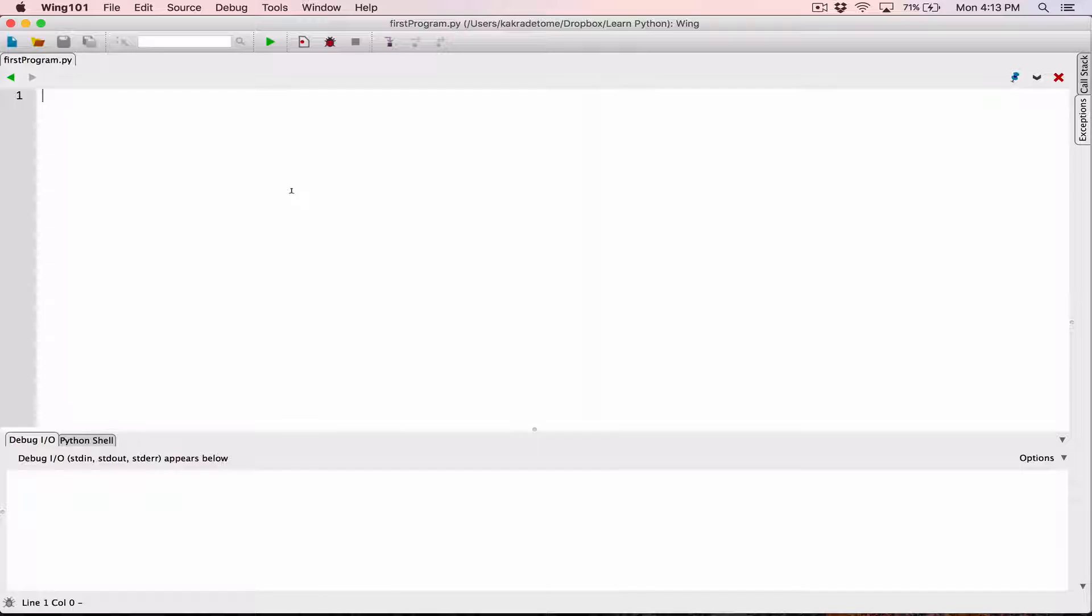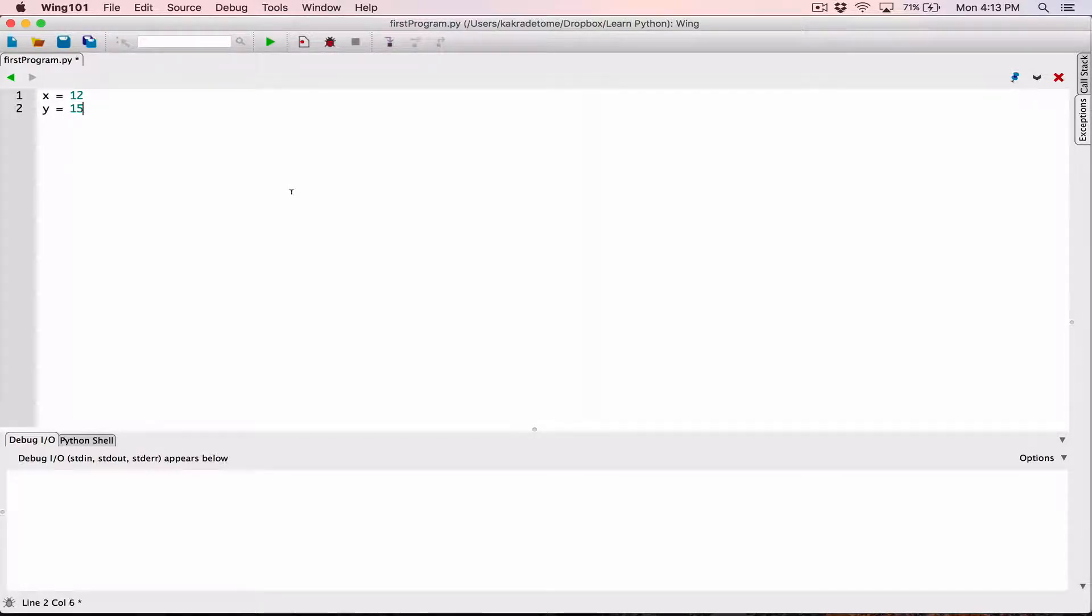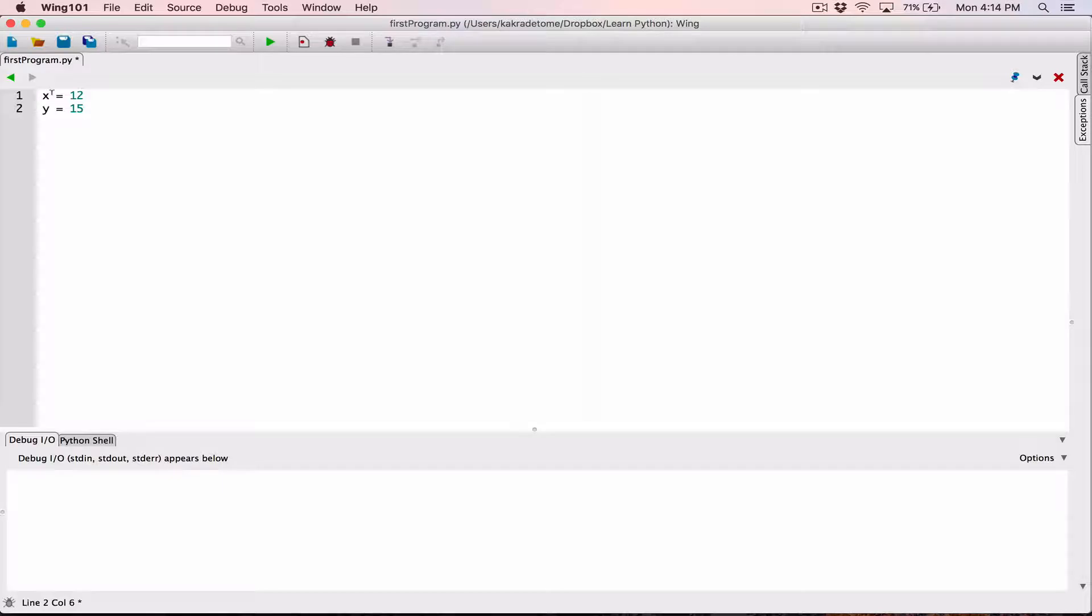If you name your variables with letters like x equals 12 and y equals 15, if these names are referring to certain values that are very important in your program, it's very easy to lose track of names like this.